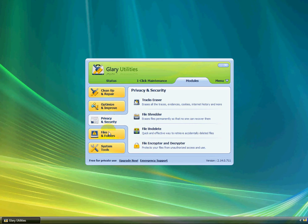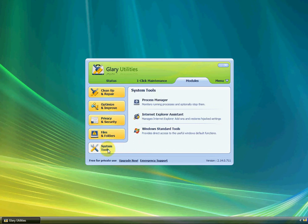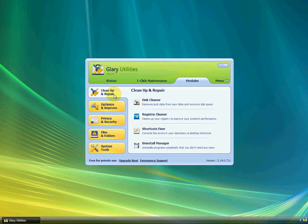You also have privacy and security, files and folders, and system tools, which you can look at. Yeah, it's really cool.